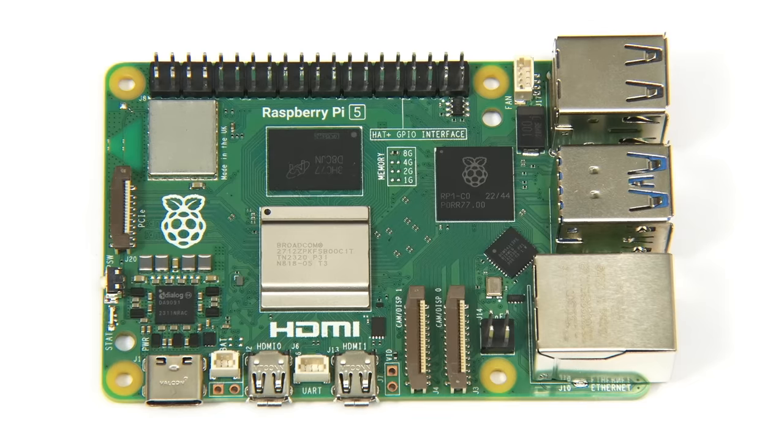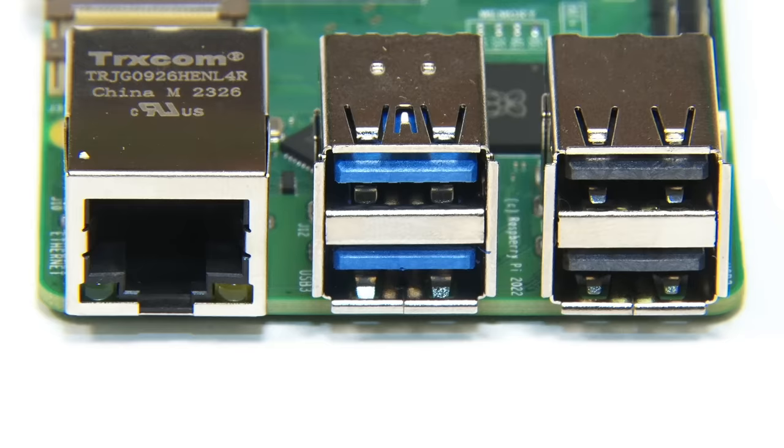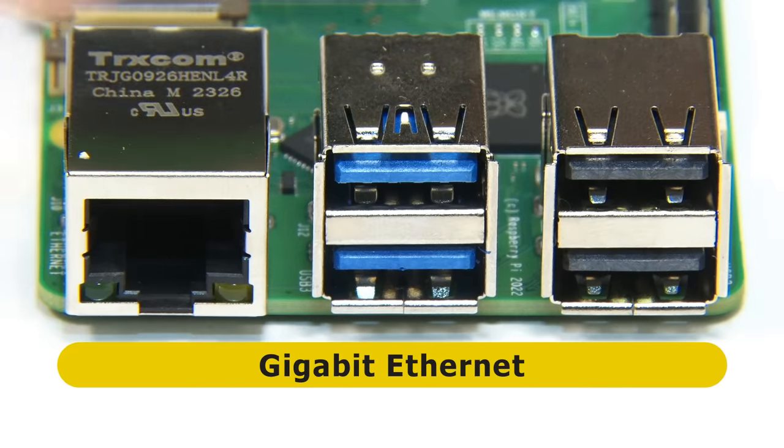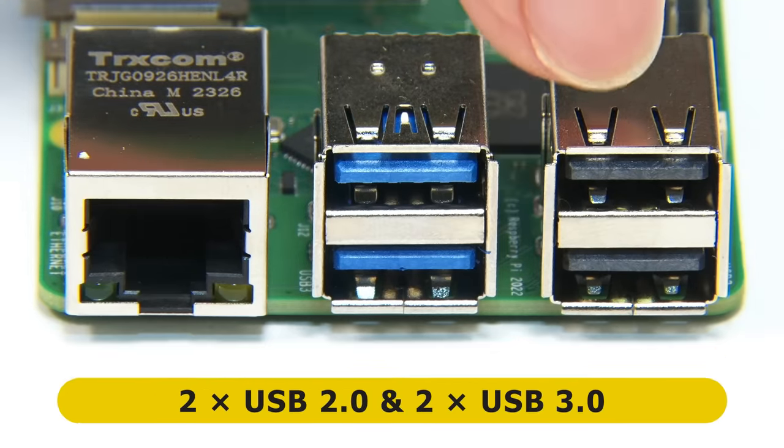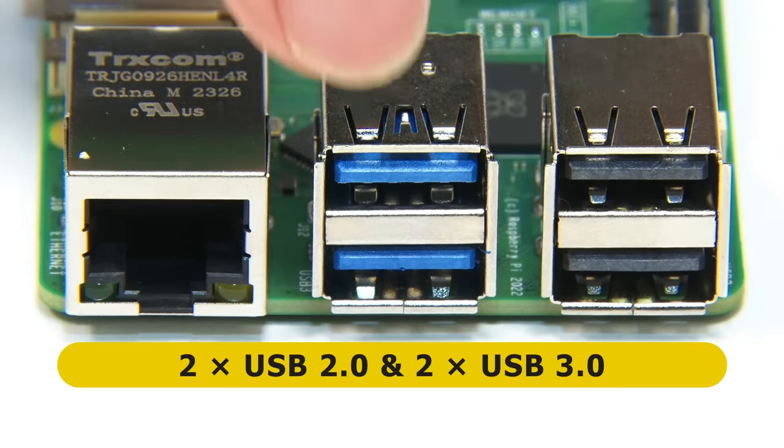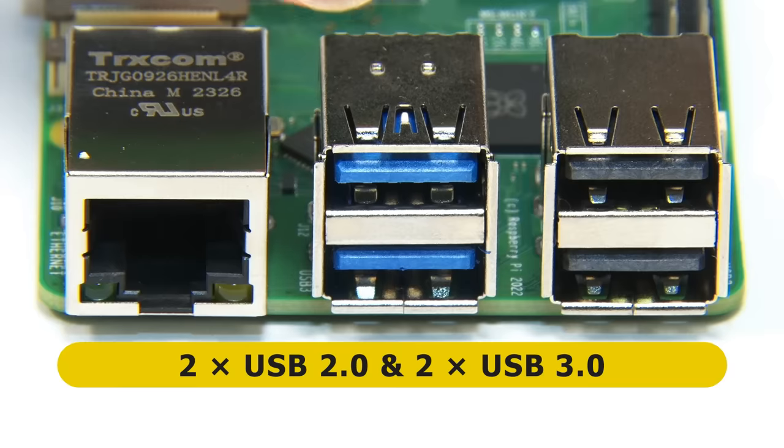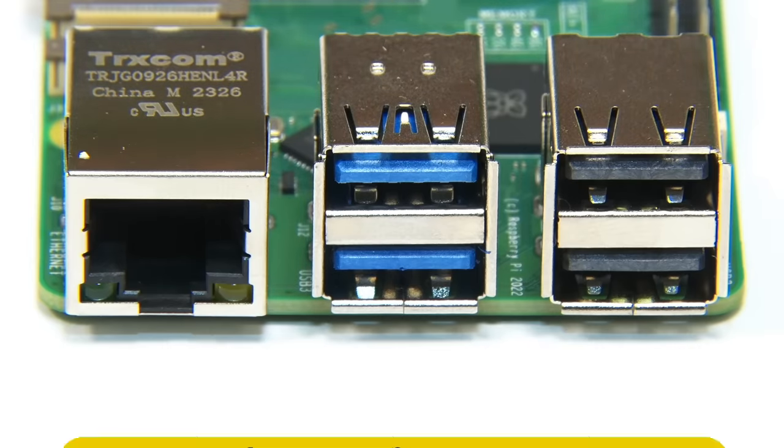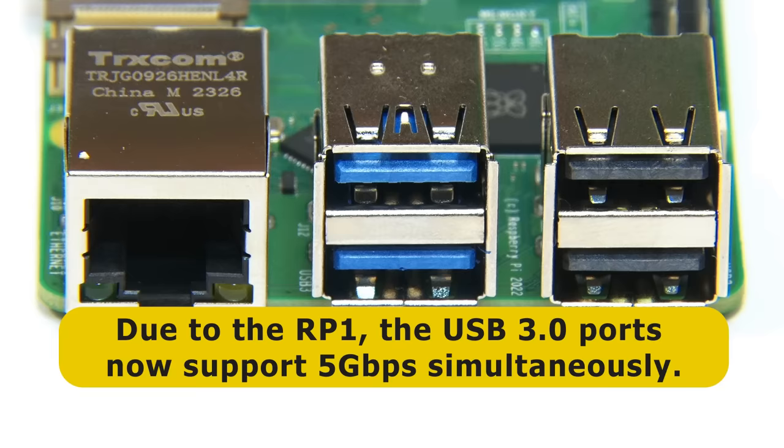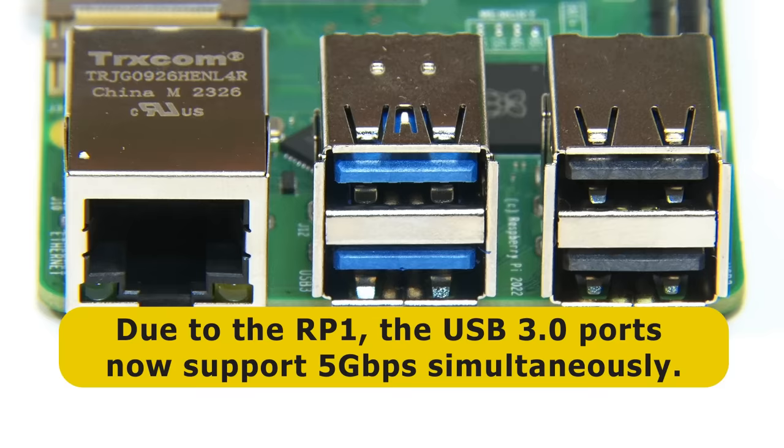Talking of which, let's do our usual tour. And on the first short edge, we have a familiar Gigabit Ethernet port, two Type-A USB 2 ports, and two Type-A USB 3 ports. But due to the new RP-1 chip, the USB bandwidth has been significantly improved to allow each of the USB 3 ports to operate at 5 Gbps simultaneously.